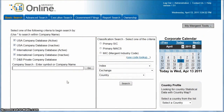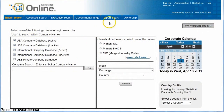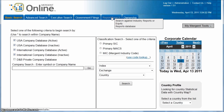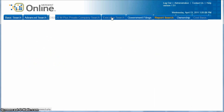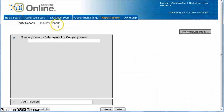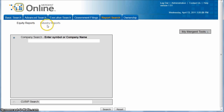To find the industry reports in Mergent Online, you'll click on Report Search. You'll also notice this is where you can find the equity reports as well, but for industry reports, click on Industry Reports here.